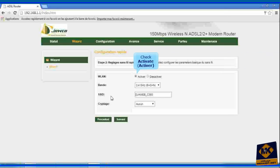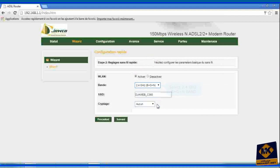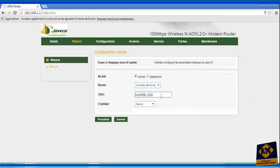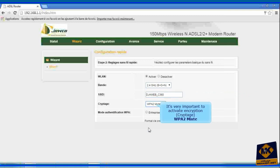Check activate. Select 2.4 GHz BGN band. Here you can change and personalize your Wi-Fi name. It's very important to activate encryption WPA2 mixed.